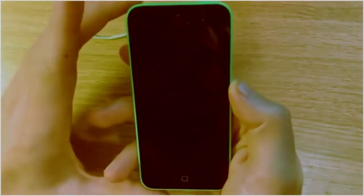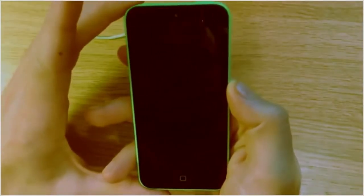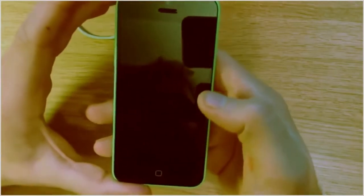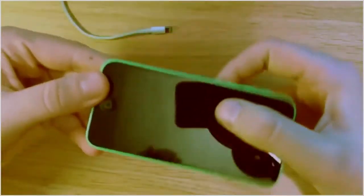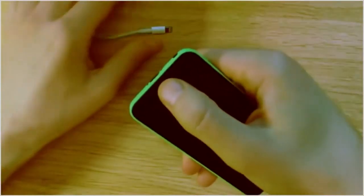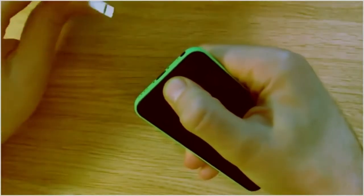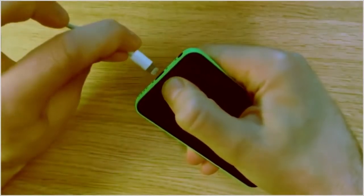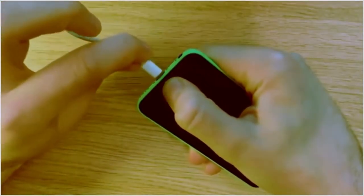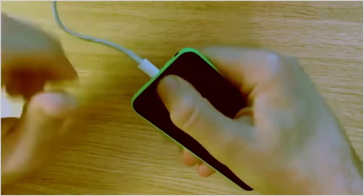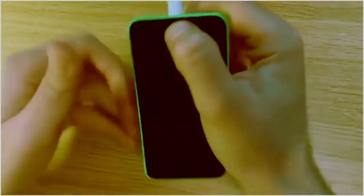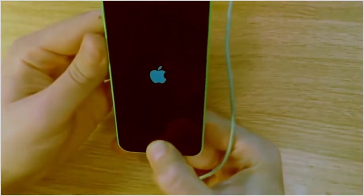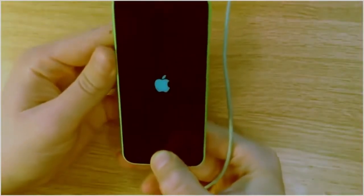Okay so now the phone's off, what we're going to do is hold the home button, so just press it in, and then insert the USB data cable, and you'll be presented with this screen, which is a connect to iTunes screen.